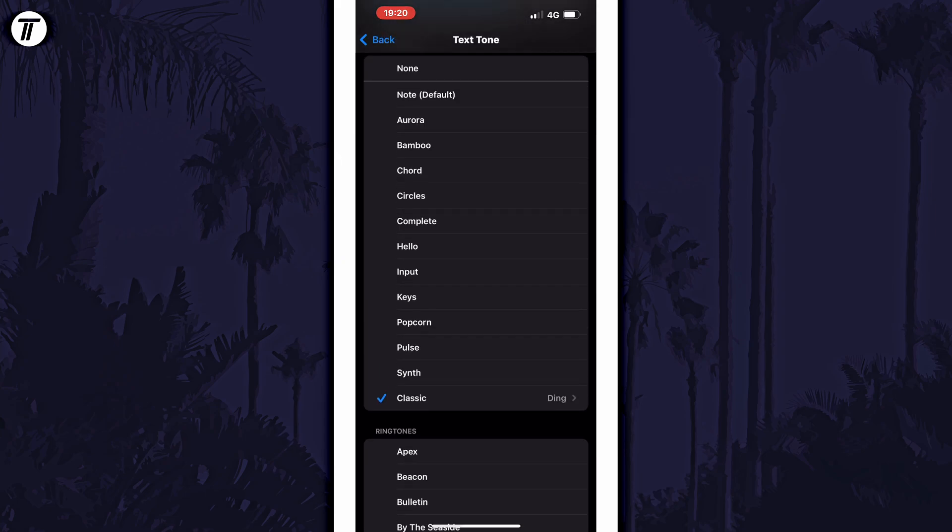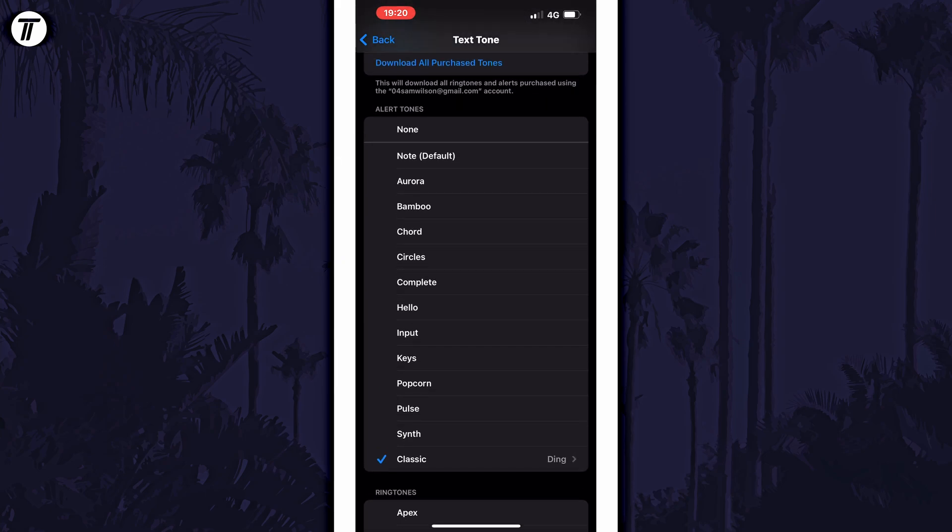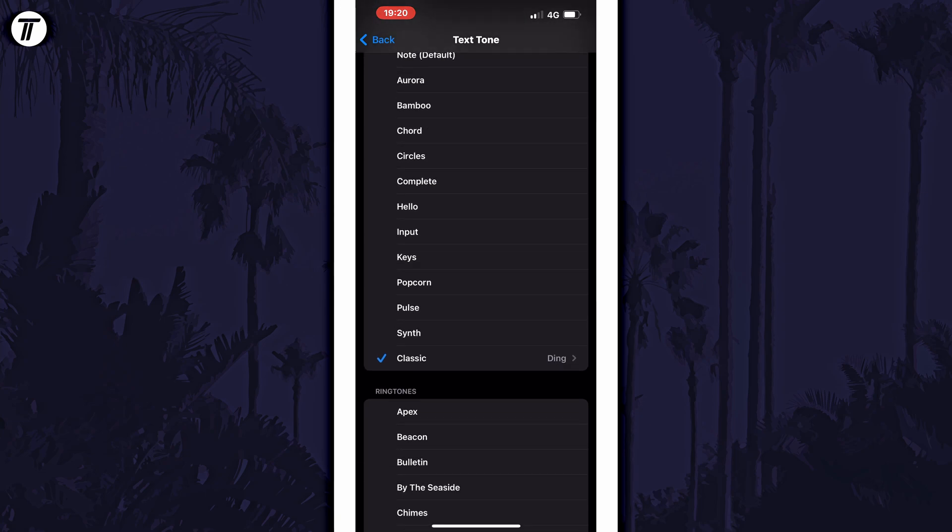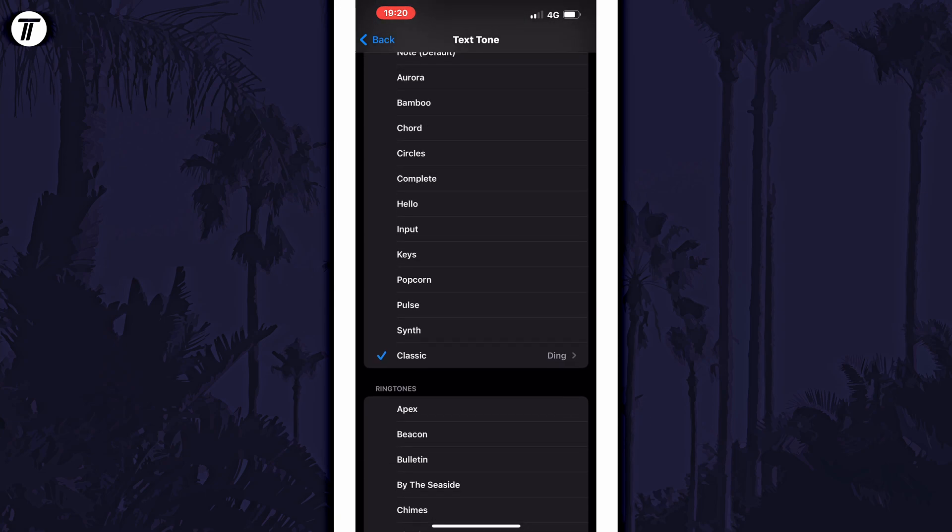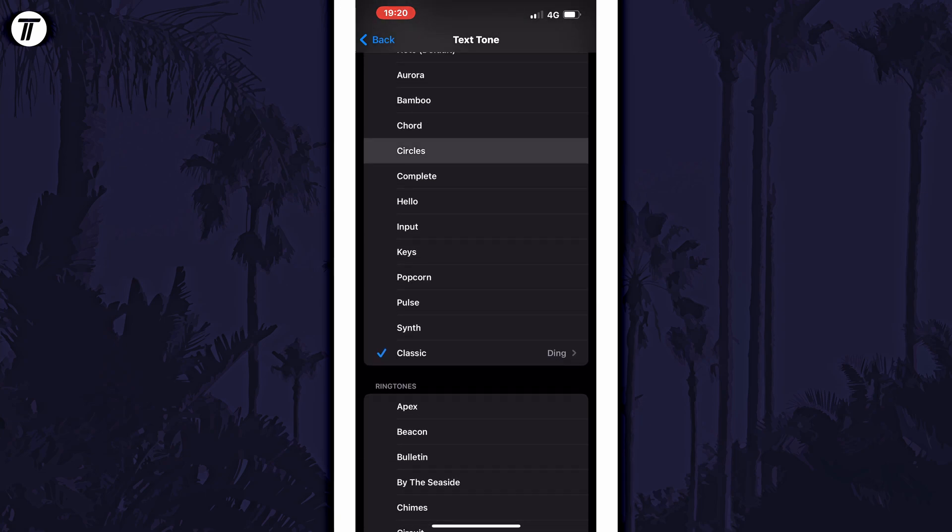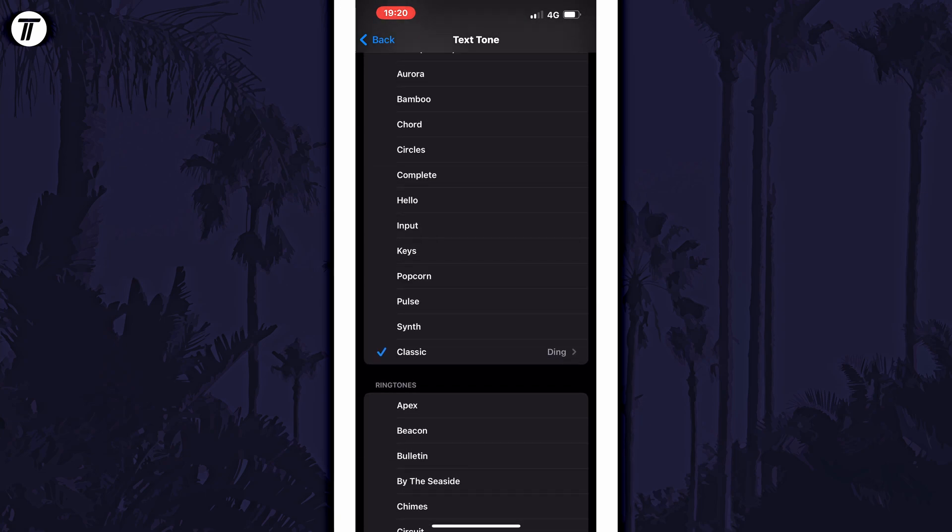On this page, look down the list and find the text tone you want. You can tap on each to either choose them or preview them.